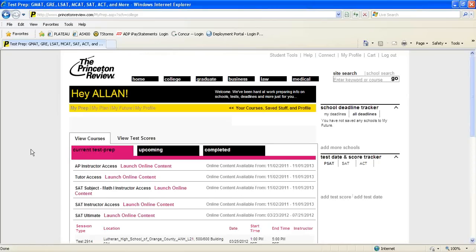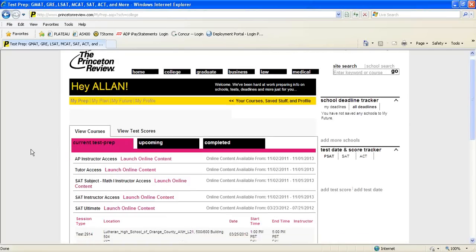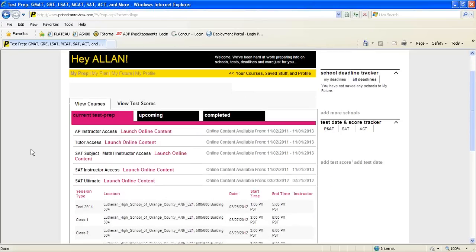You will usually have just one class type listed under the Current Test Prep tab. Find the pink Launch Online Content and click on it.